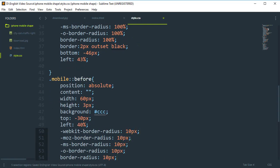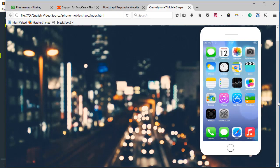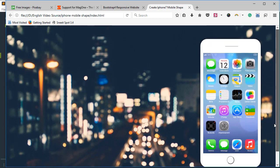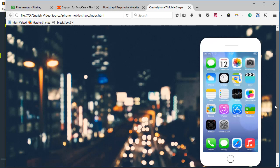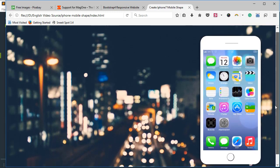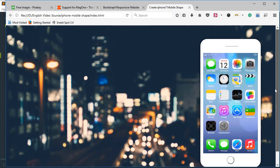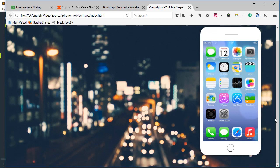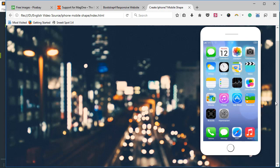Now friends, here we have an amazing iPhone mobile shape created using only HTML5 and CSS3. If you like this video, please share it with your friends and subscribe to my YouTube channel to get the latest updates. Click the bell icon for notifications. If you want the source code, go to the description and click on the link — I have already written an article on this iPhone mobile shape with the complete source code available to download from my website. Thank you for watching, see you in the next video.